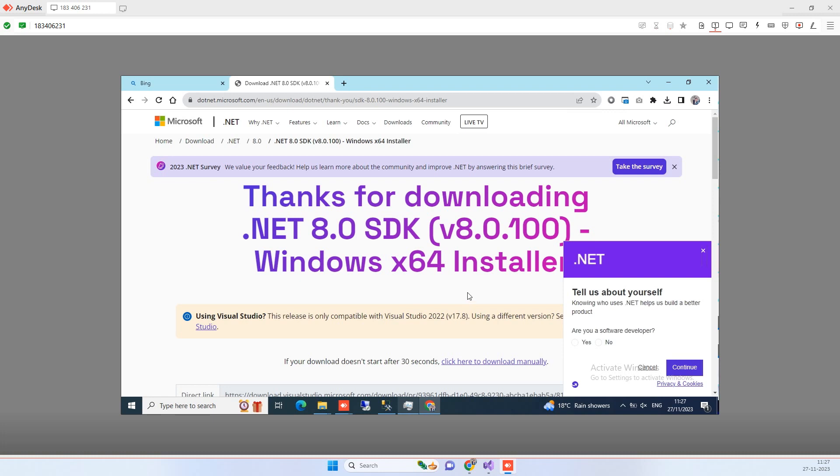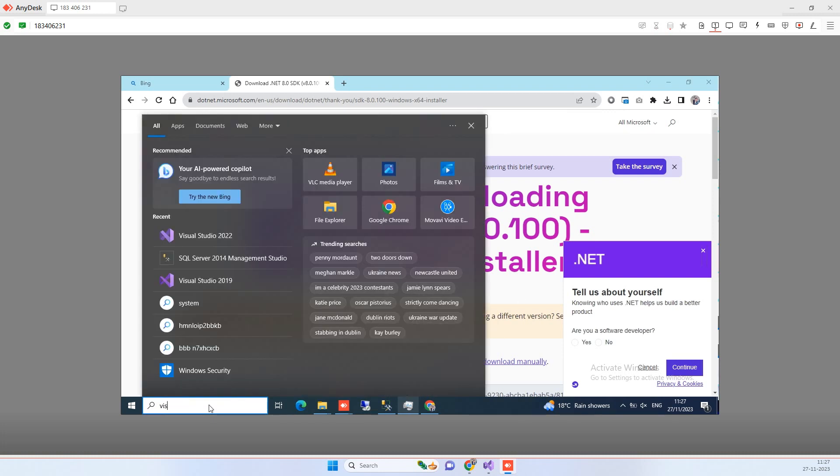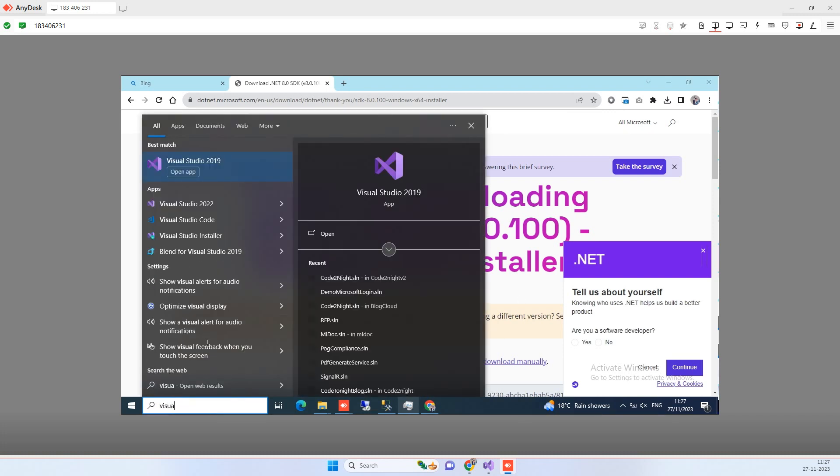So we will click on OK there and then we will again search for Visual Studio 2022.